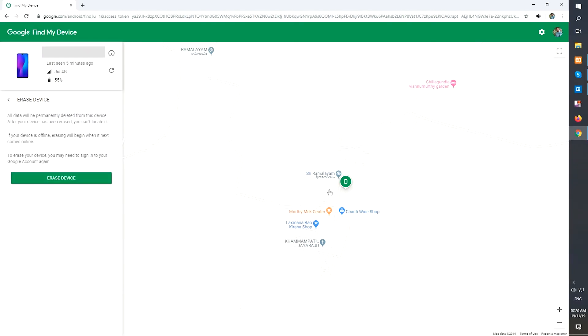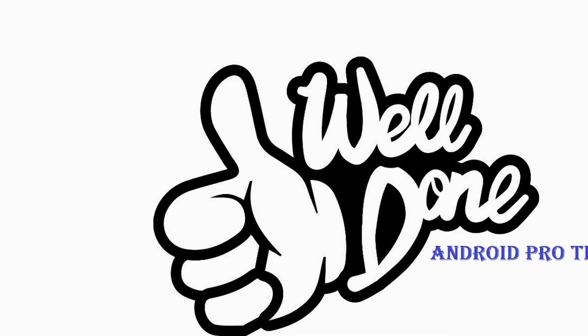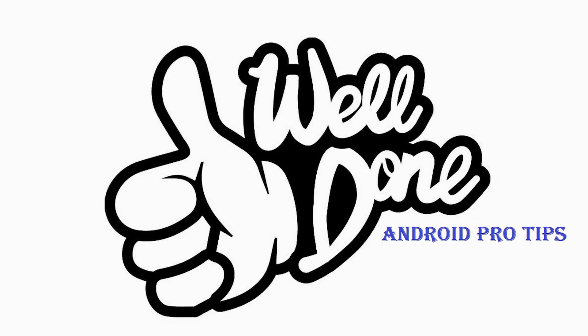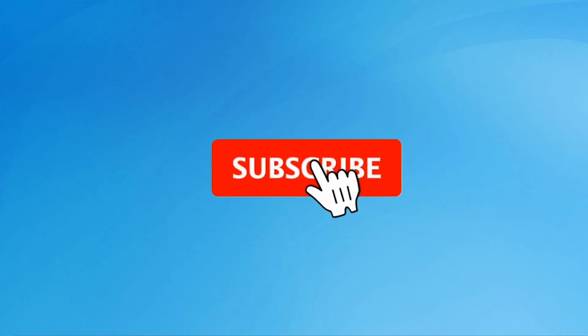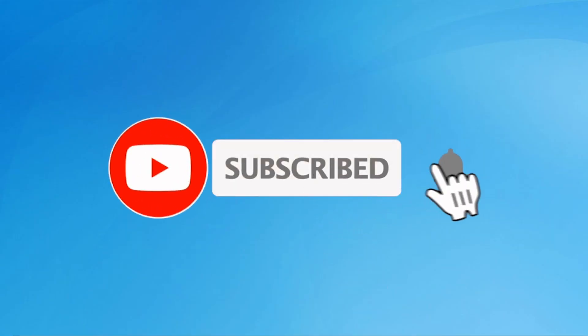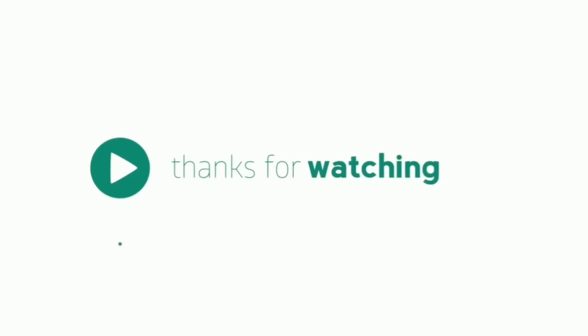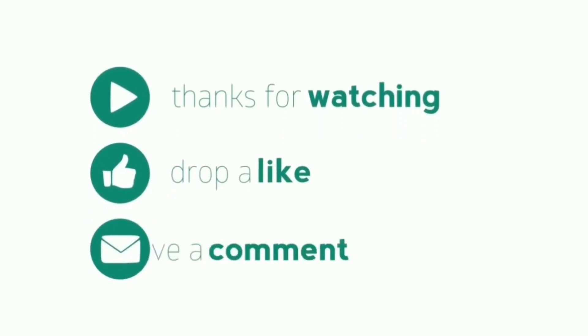Well done! You have successfully reset your mobile. Subscribe to my YouTube channel. Press the bell icon to get notifications. Thank you for watching. Please like, share, and comment.